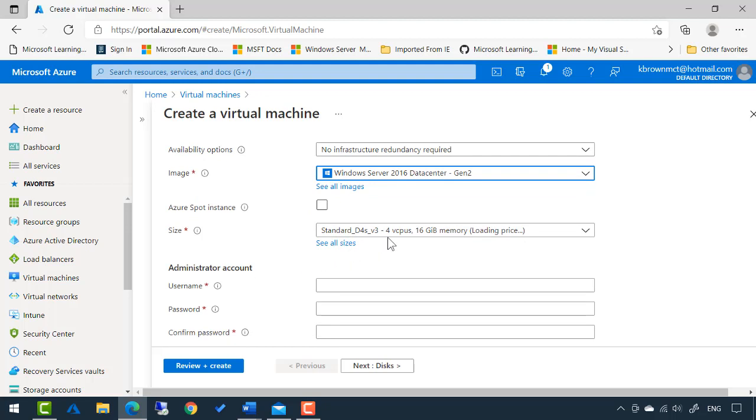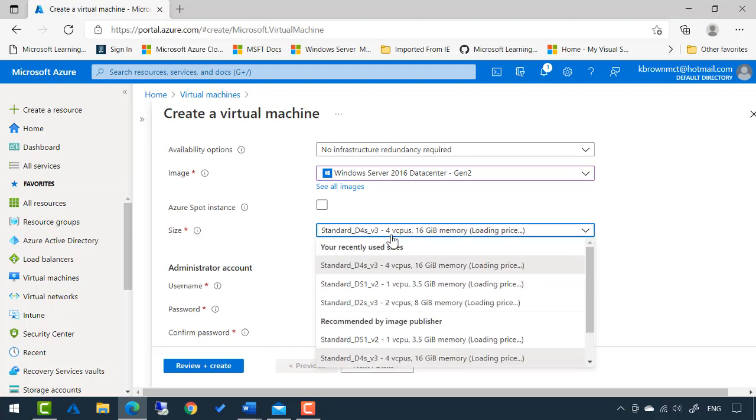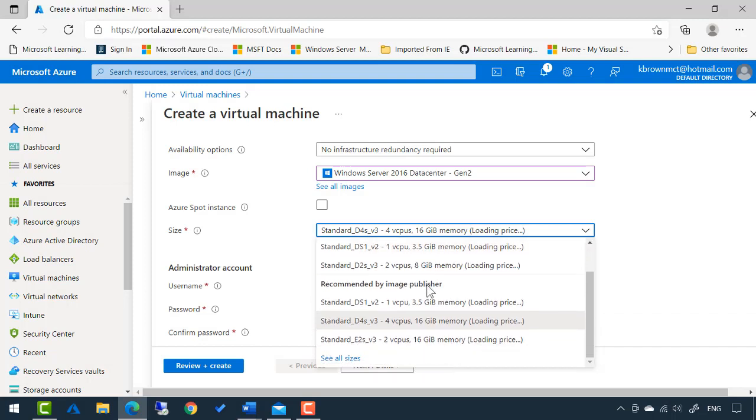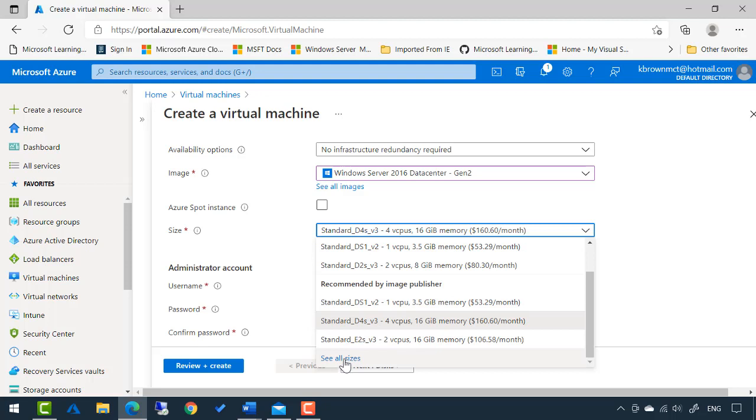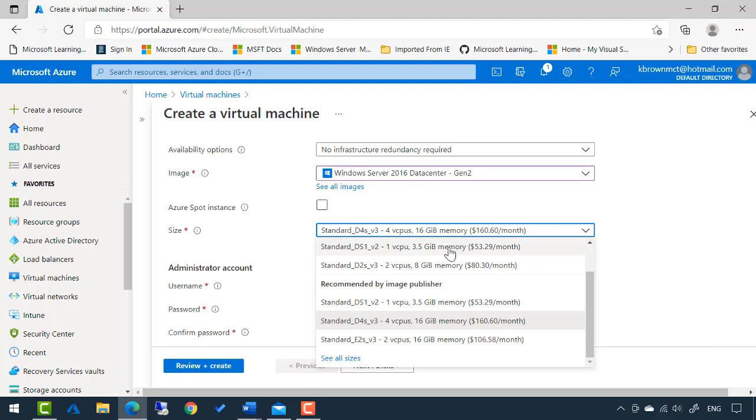What size do you want the virtual machine to be? That will just go to the virtual CPUs and how much memory you want to have assigned. And you can click this see all sizes and there is a long list of configurations that you can actually select from. It really depends on what your needs are. More resources it has, the more it's going to cost per month. You can see that reflected here. $106.58 a month. This is only $53.29 a month. So cost just varies depending on resources.